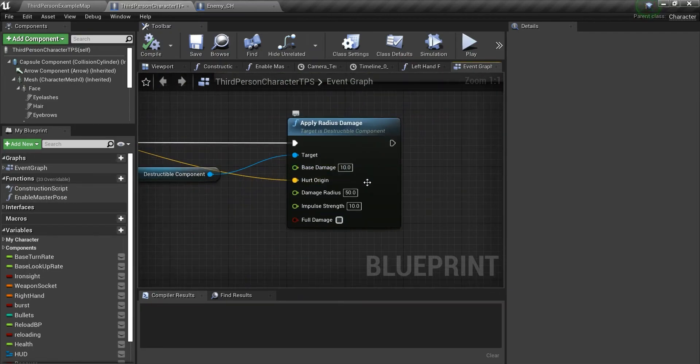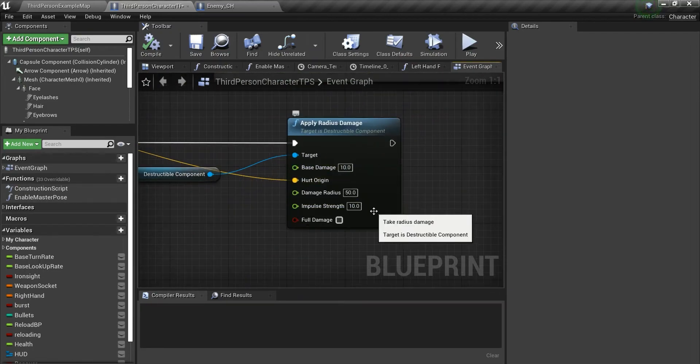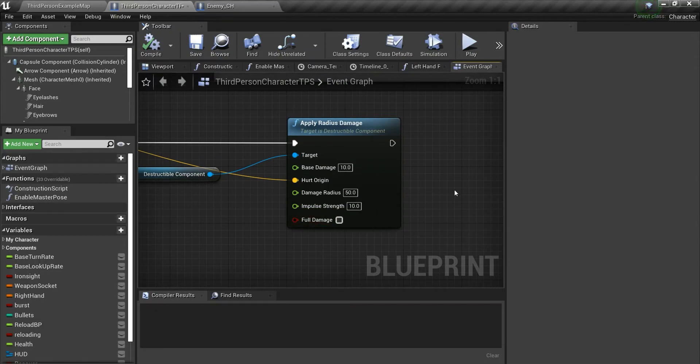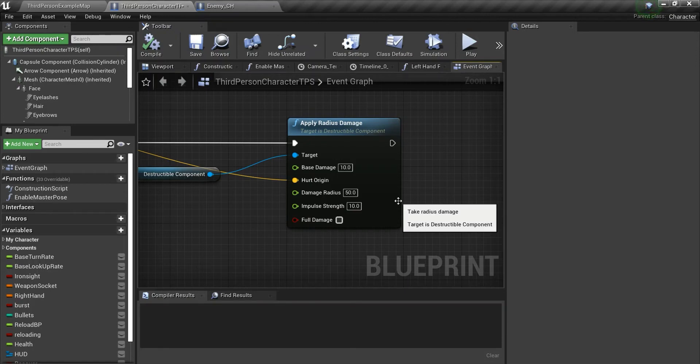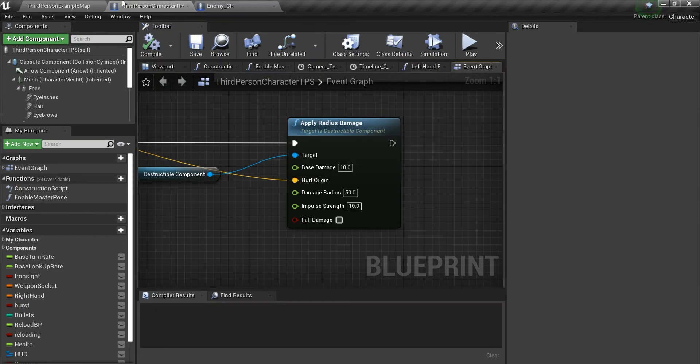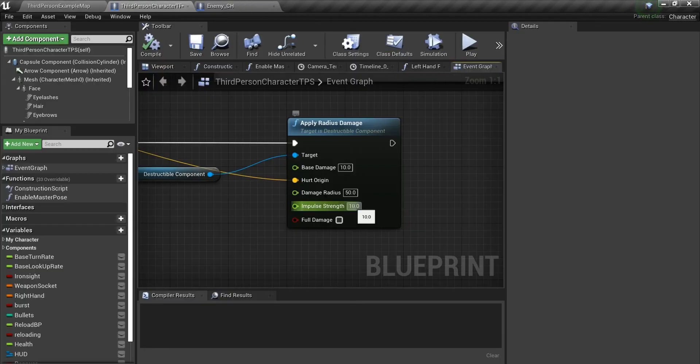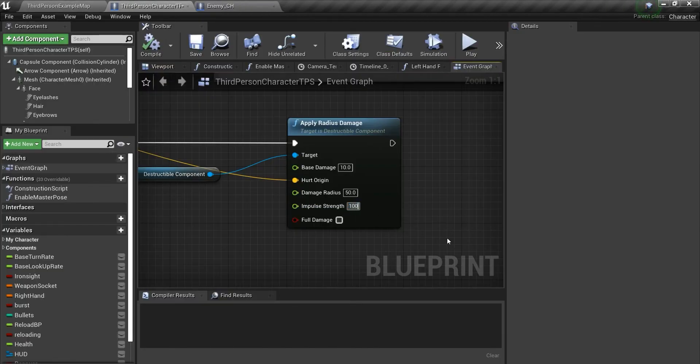And these are the values that I'm using. Base damage is 10. Damage radius is 50. Impulse strength is 10. I'm using a low value of impulse strength because when the impulse strength is too high, it will push the wall completely off the surface. Let me show you some.